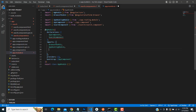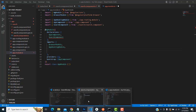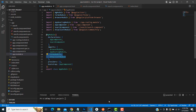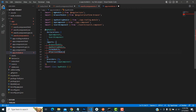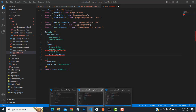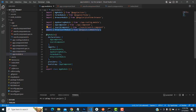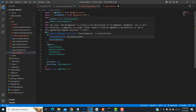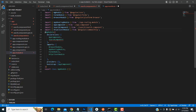Now go to 'app.module.ts'. You must import two things: 'FormsModule' and 'HttpClientModule' — these are required when working with forms and HTTP requests. Add them to the imports array. There may be an error with the search component selector — make sure it's registered correctly in the module.